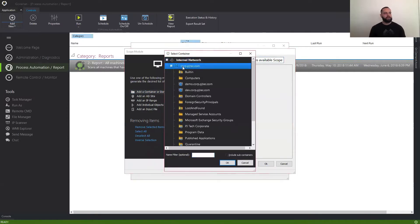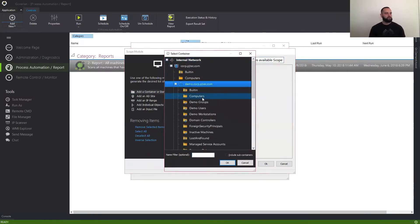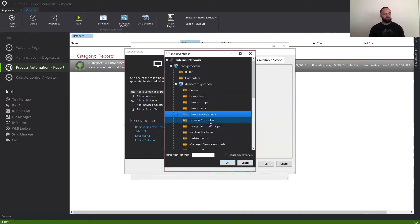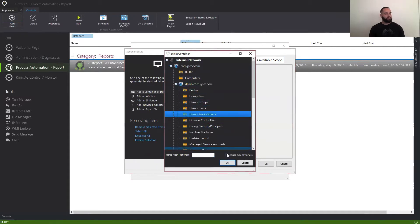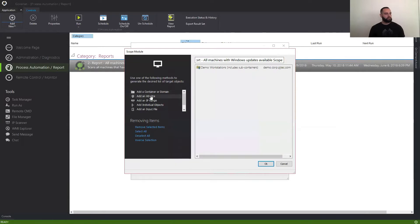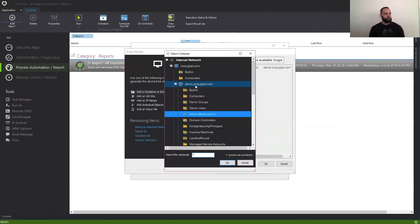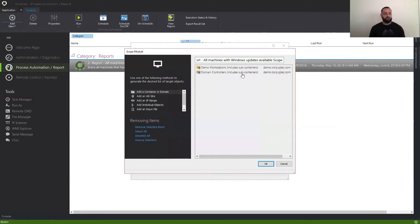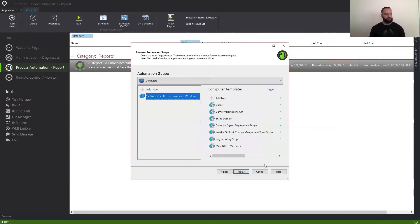And I'm going to go ahead and select specific OUs — in this case, my demo workstations OU and my domain controllers OU as well, just so you can see how Goverland can function on these high-level machines like domain controllers.